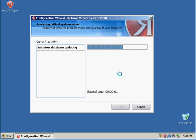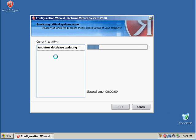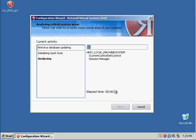Scan my computer. Do nothing here anyway because I just set this machine up — I just set up this virtual machine. Antivirus database update. So this software has its own antivirus thing. It's awesome. I'll pause.